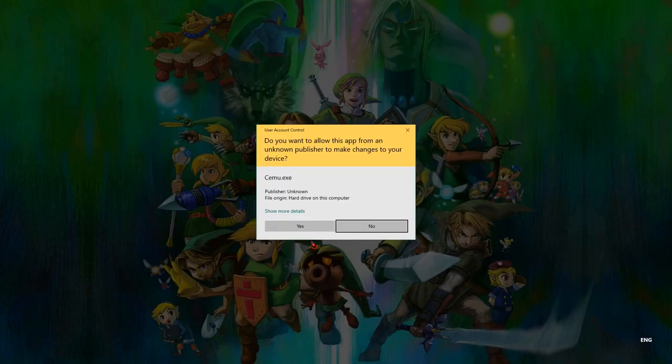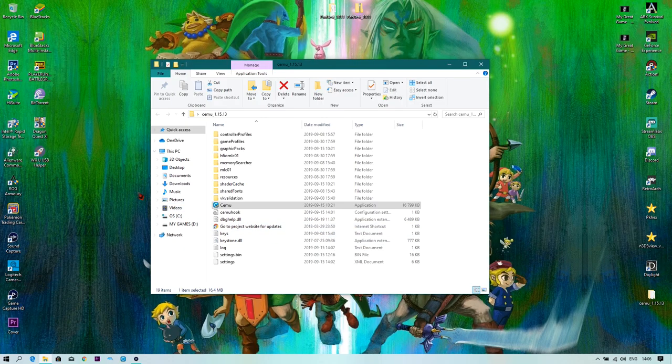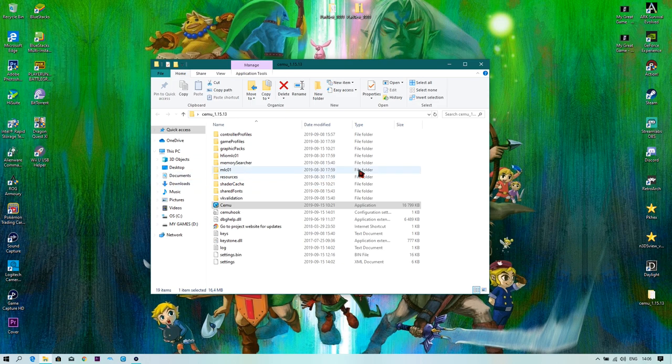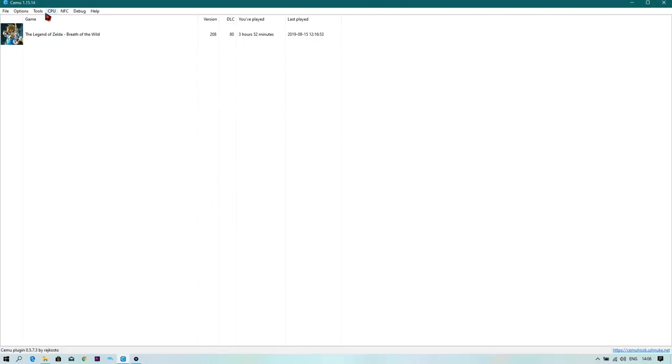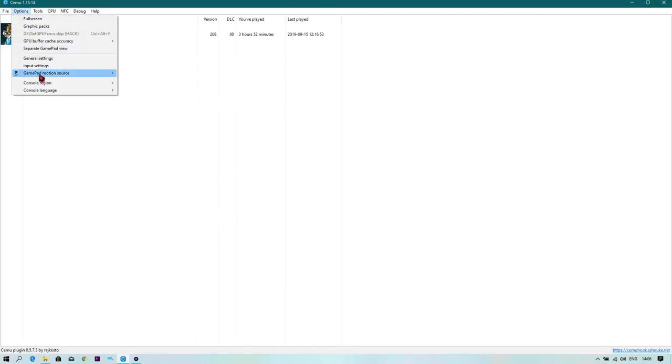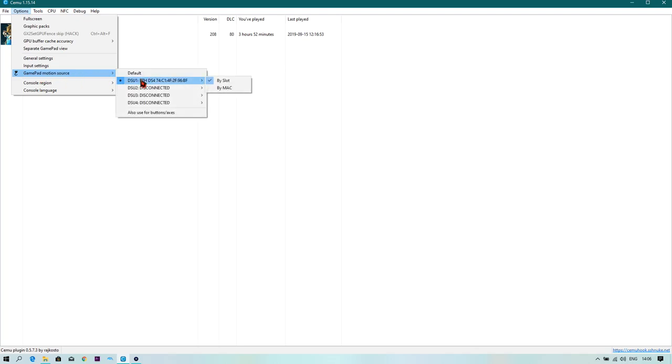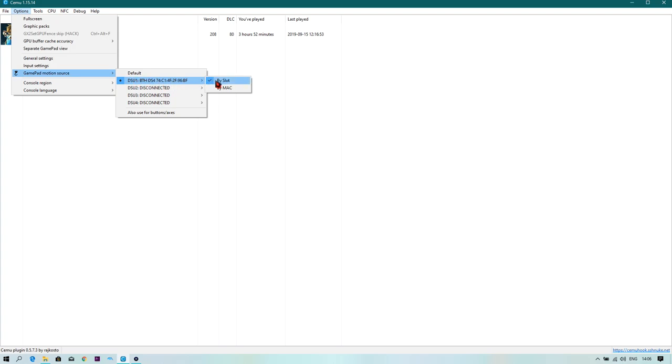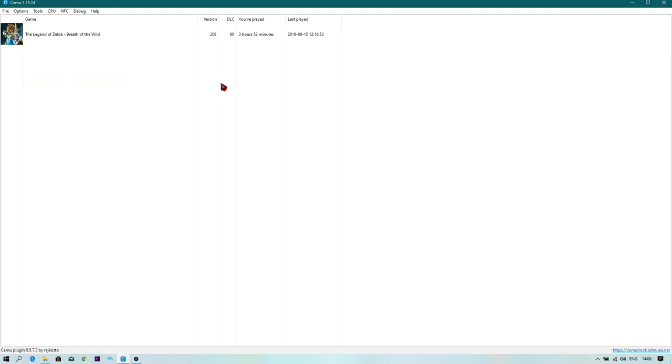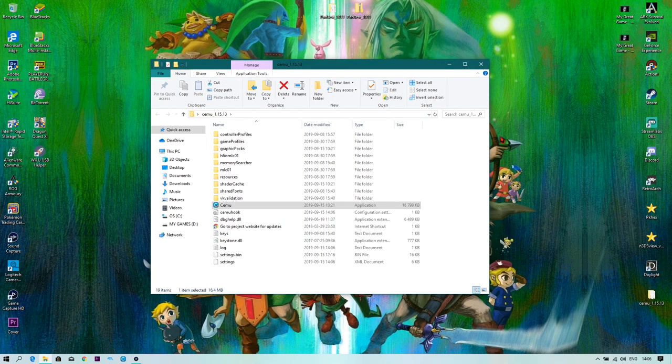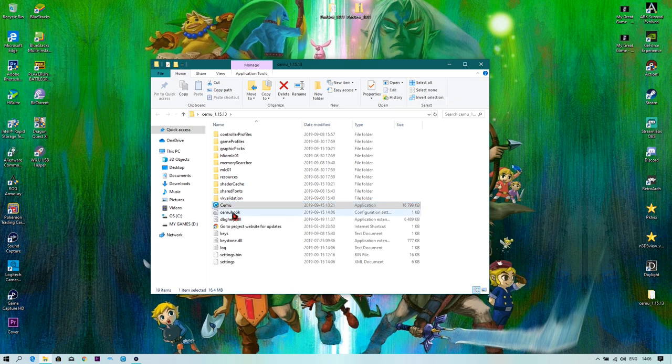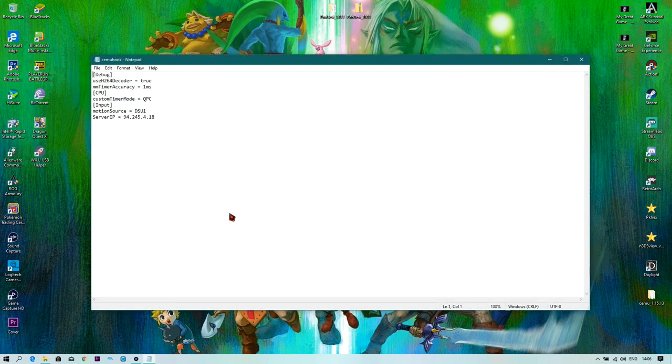With this out of the way, you just simply go to CEMU, open it, waiting for it a little bit, go into Options, Gamepad Motion Source, and yours is going to be on default because I tried it so I know if it's going to work or not. But you go to this one, the first one, and select this one, and select by slot, and just close this application, close CEMU.